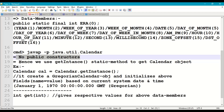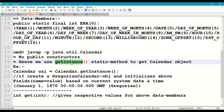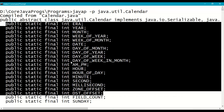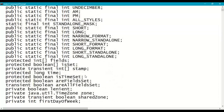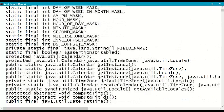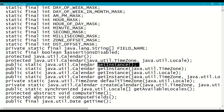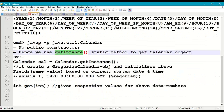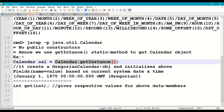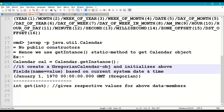To create an object of the Calendar class, we use the getInstance() static method. Using this method, we can get a Calendar class object reference, and we call it directly with the class name — for example, Calendar.getInstance() — which returns a Calendar object reference that we store in 'cal'. This will internally create a GregorianCalendar object.